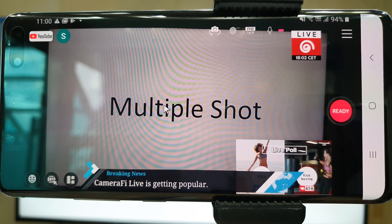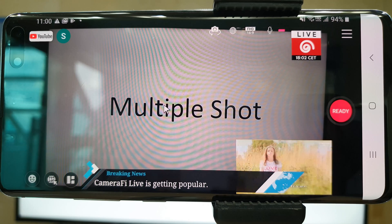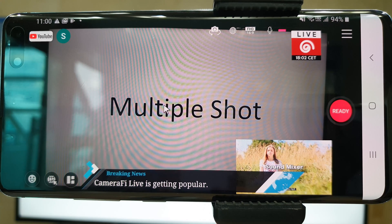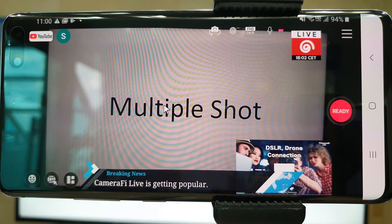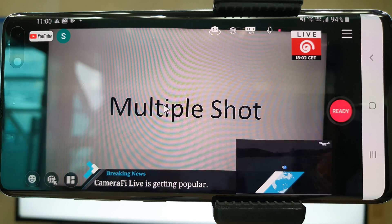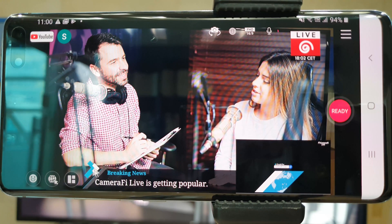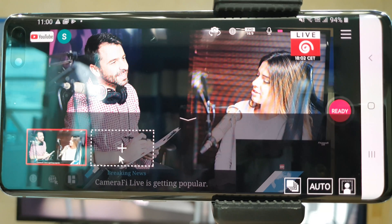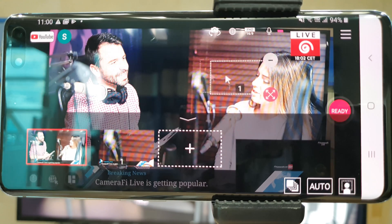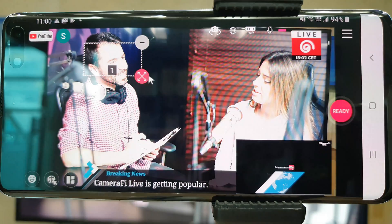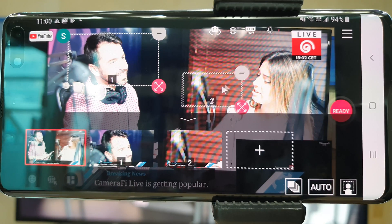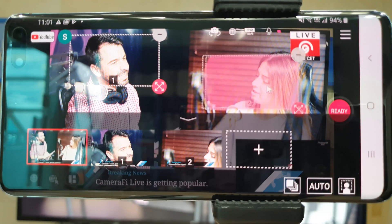Multiple shots are useful for interviews. By creating a variety of angles in a single broadcast, it gives the effect of using multiple cameras. For instance, you can change the angle from an interviewer to an interviewee just with your smartphone camera, or you can make a full shot as well.